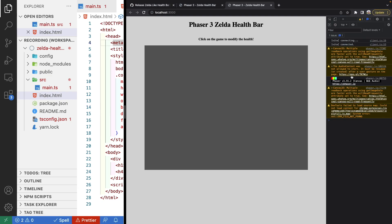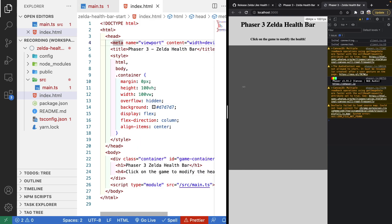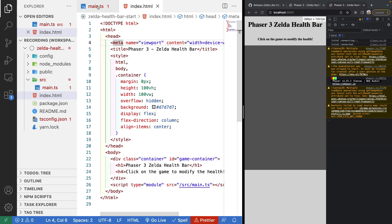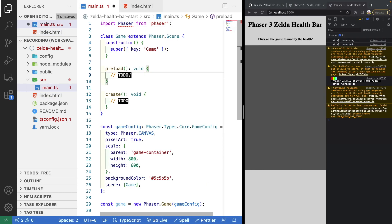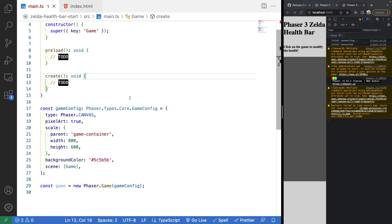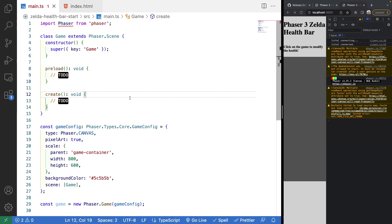For this example I'm using Phaser 3.55.2. Coming back to our code, let's look at the main.ts file. It has the basic configuration for a Phaser game, and all the code we'll be adding will be in our game class which extends the Phaser Scene.